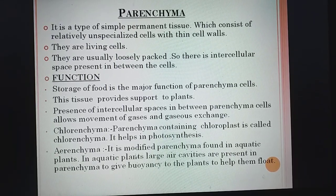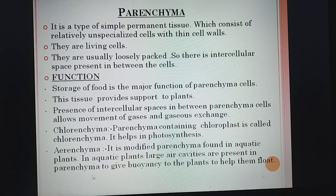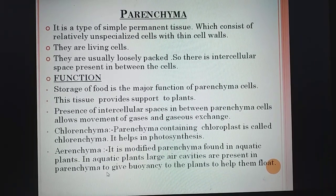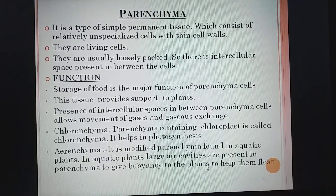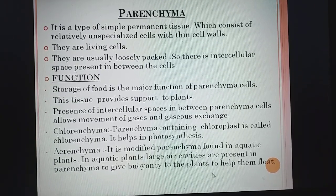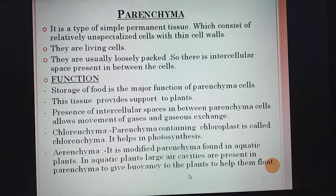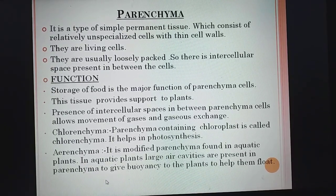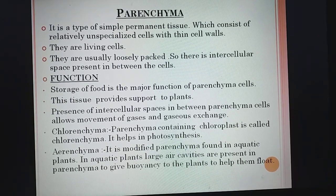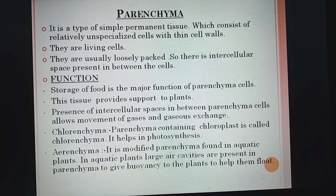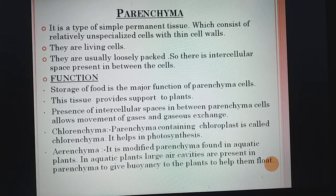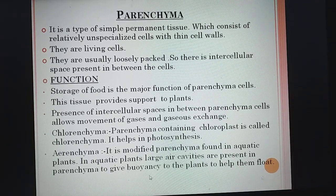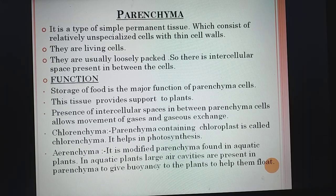Next is aerenchyma. It is modified parenchyma found in aquatic plants. In aquatic plants, large air cavities are present in parenchyma to give buoyancy to plants and help them float. You must have seen the lotus plant — the leaves float on the surface of the water due to aerenchyma. Think of a balloon filled with air placed in water — it floats. Similarly, air cavities in aerenchyma help aquatic plants float.